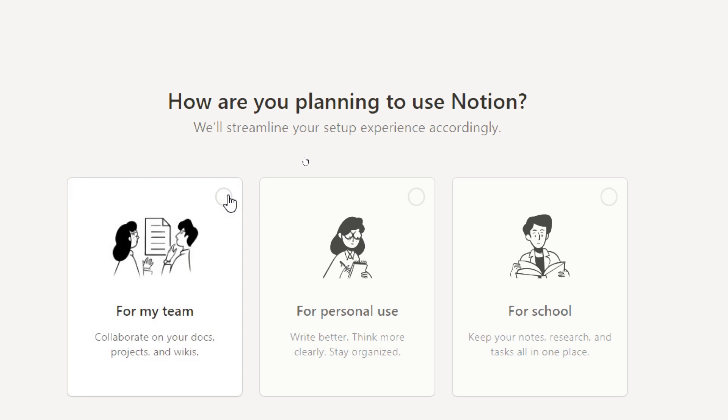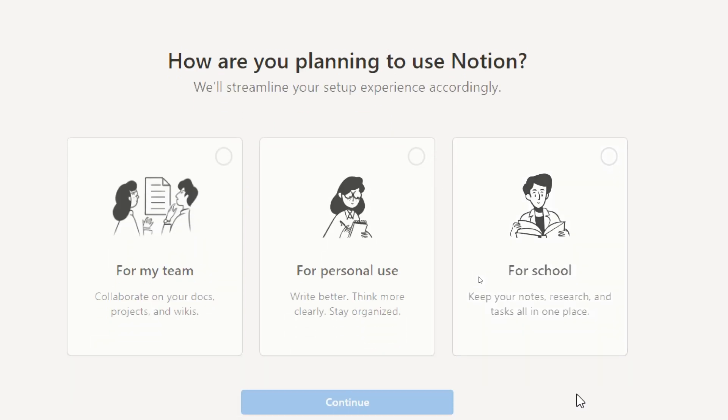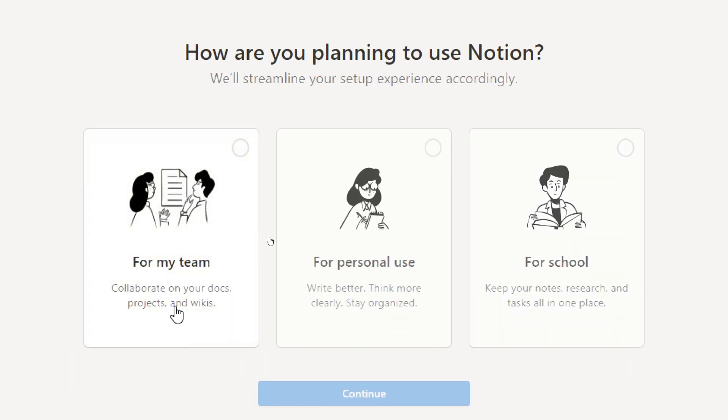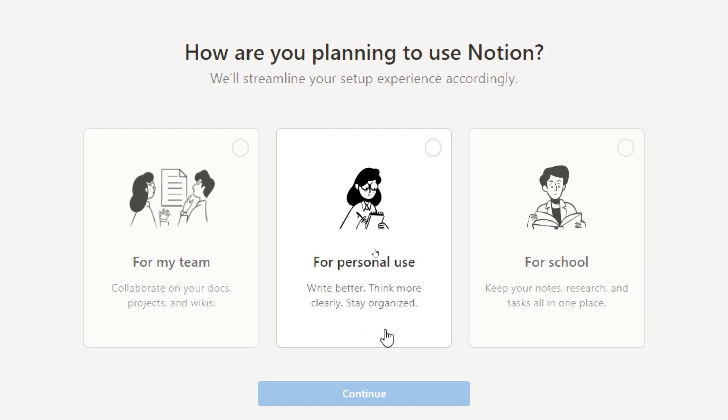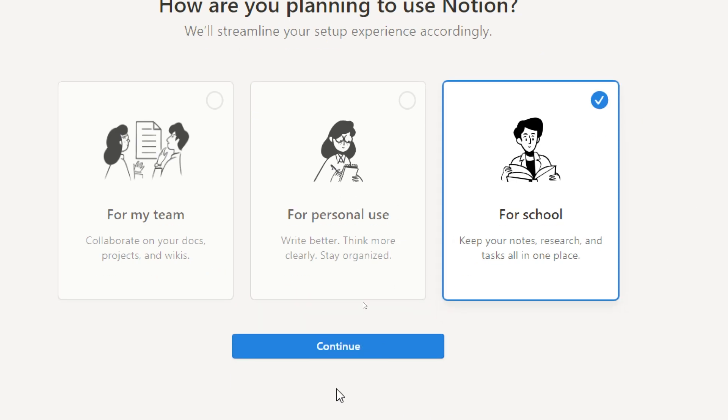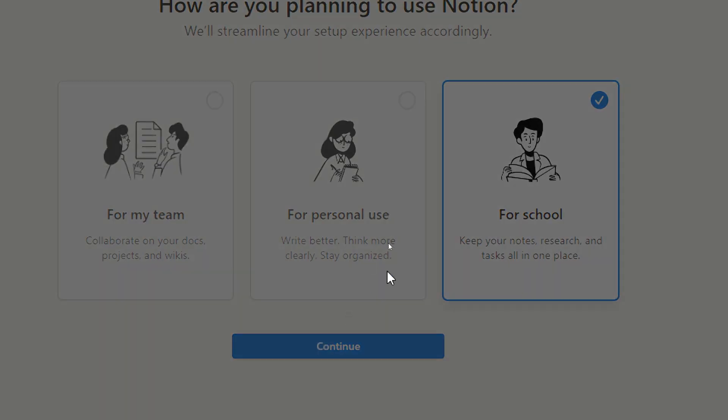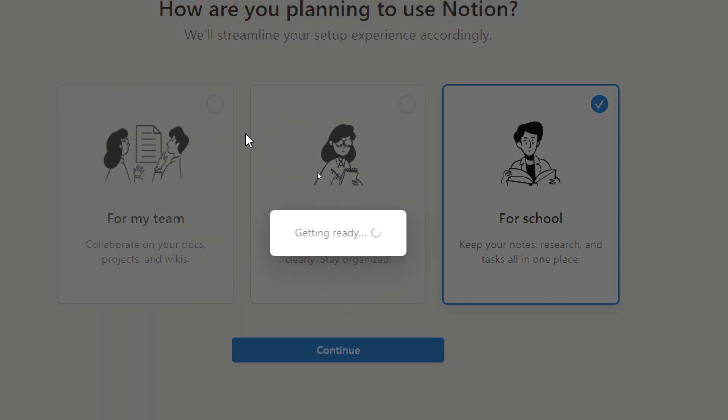So how are you planning to use Notion? For my team, for personal use, or for school. If for your team you'll collaborate on your docs, projects and wikis. If for personal use write better, think more clearly, stay organized. And of course for school keep your notes, research and tasks all in one place. I'm going to do it for school, click on continue.